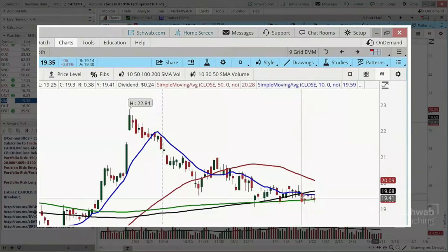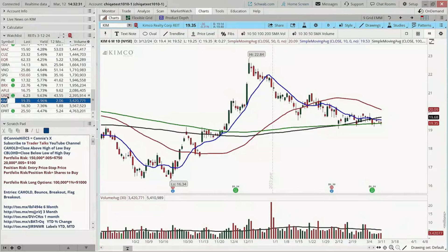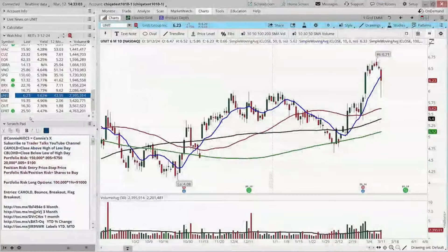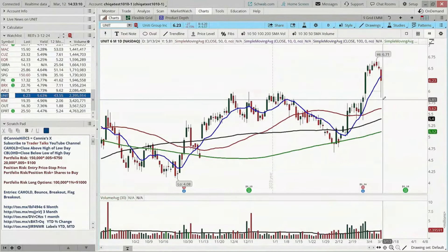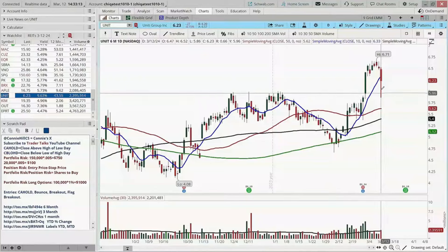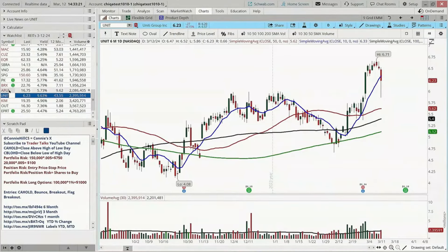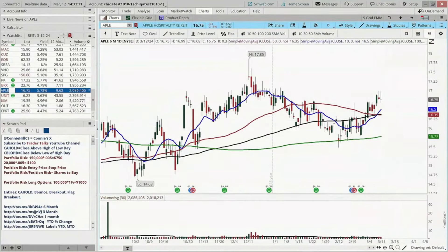If a REIT just meets the criteria of the screener, then that's it. Let's look at a couple more — we have our yield column over here as a reference. UNIT, Unity Group, is well above its 200-day moving average and has been above its 10-day moving average for the last couple of weeks — a very bullish stock right now. Apple Hospitality is well above its 200-day as well as the other intermediate and long-term moving averages. BRX is also above the 200-day.